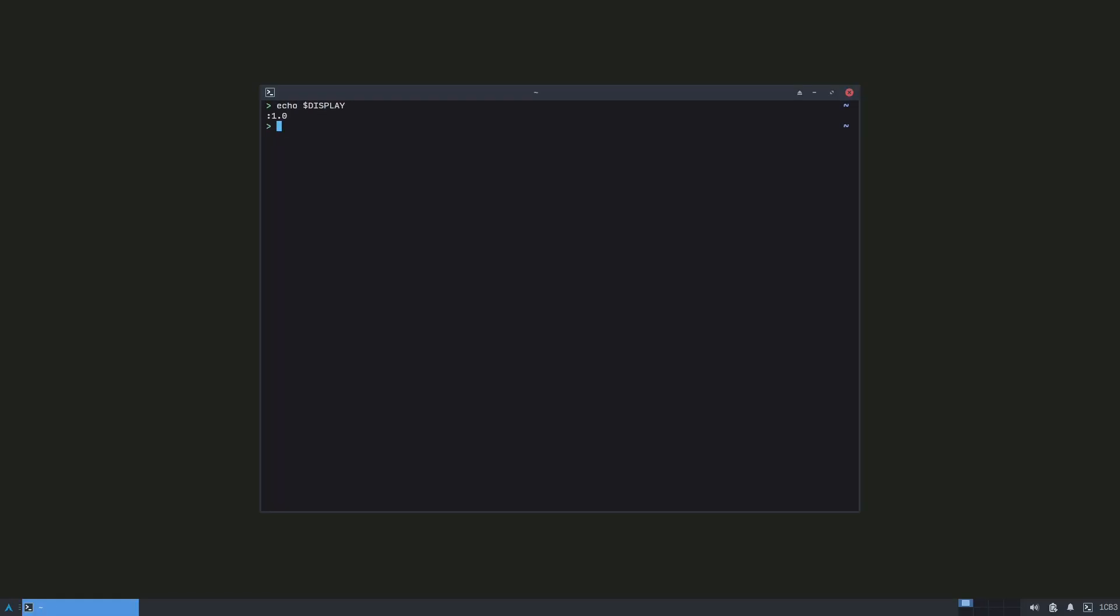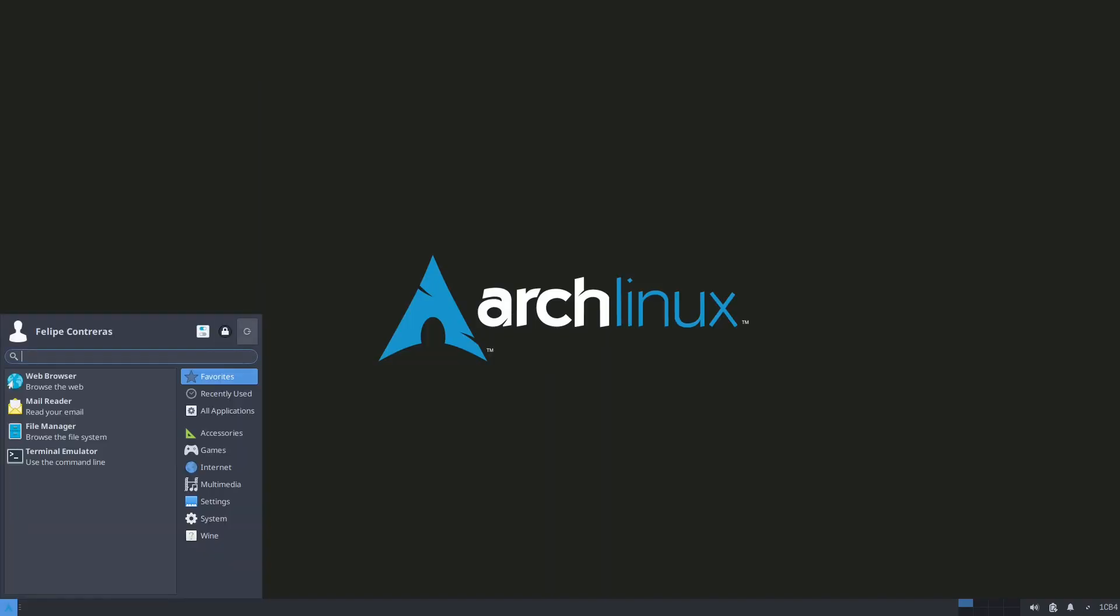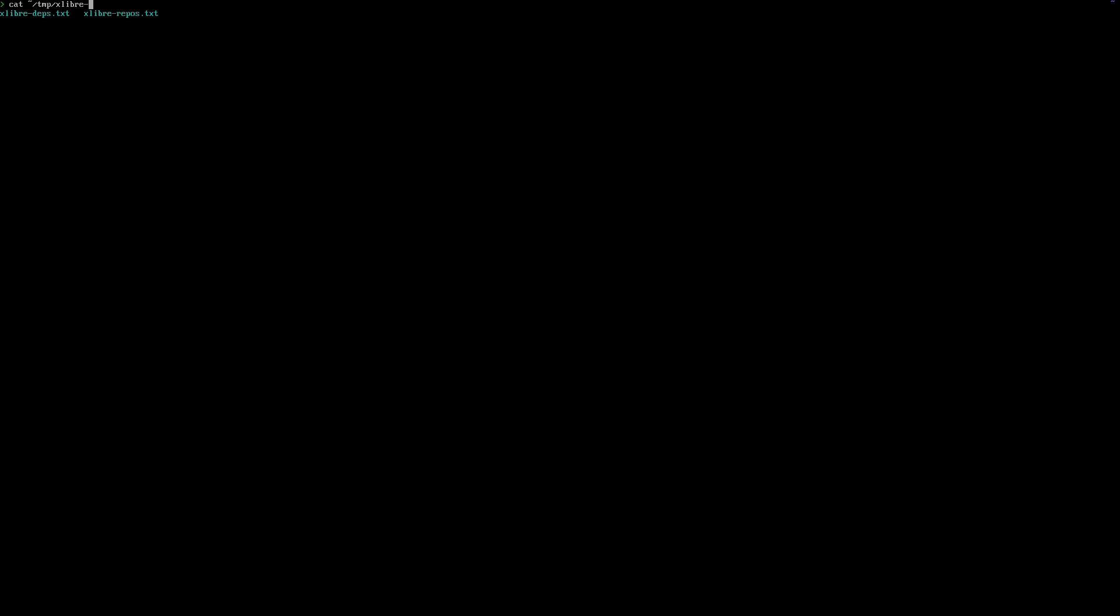Okay, now it's time to compile xlibre. Here I have the dependencies that are going to be needed for the compilation, and these are the two repositories that I'm going to use. I'm going to explain the second one in a moment.